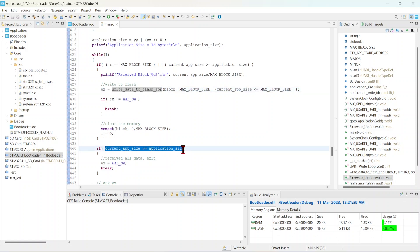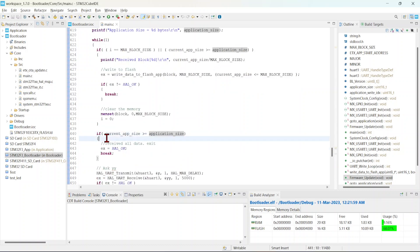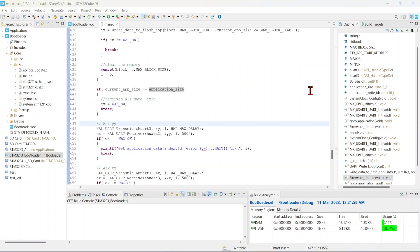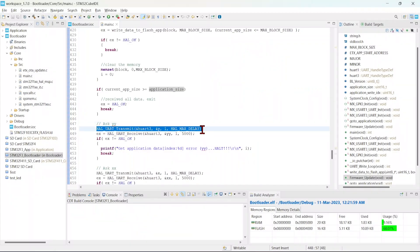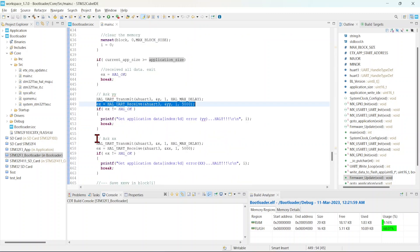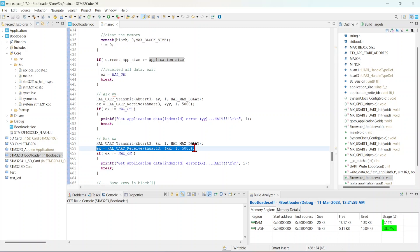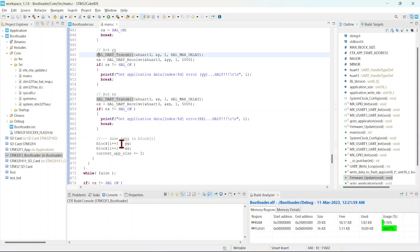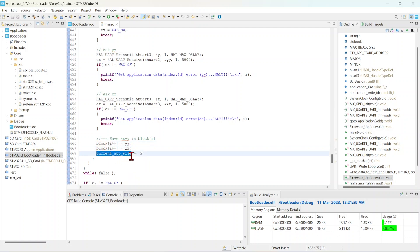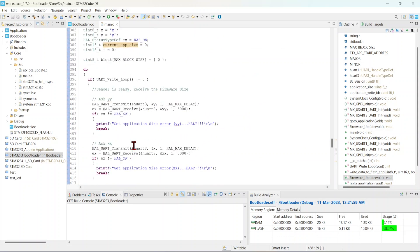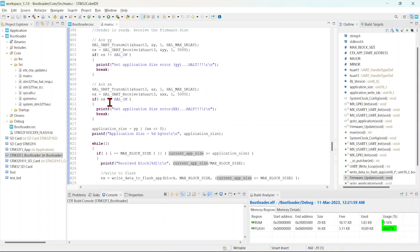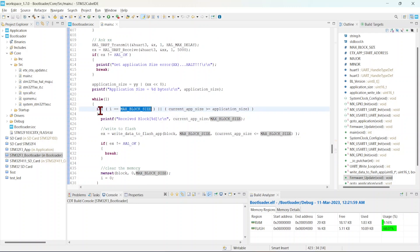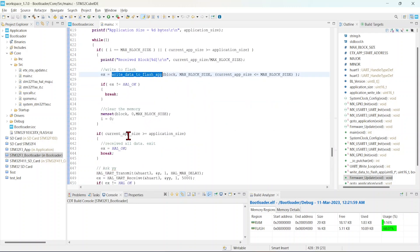If the data received is equal to or greater than the application size, that means we have written all data to flash and we can break out of the loop. Then it transmits 'Y', receives one byte from the host, transmits 'X', and receives another byte. Each byte is added to the block buffer and the current application size counter is incremented by two bytes.